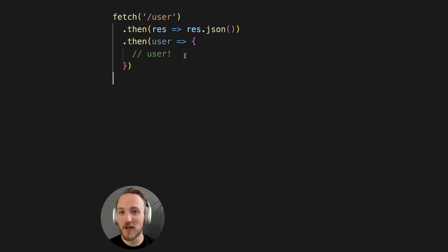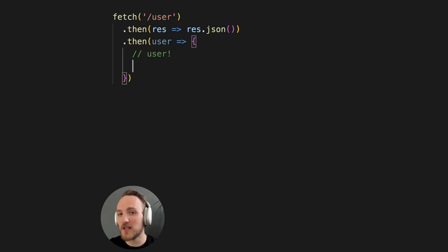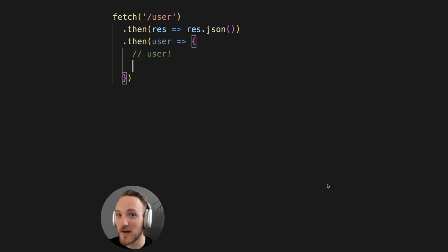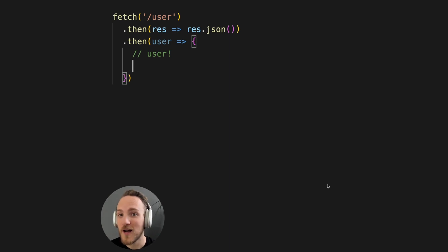I'm fetching, converting to JSON, and then doing something with this user object. It could have returned a 500, a 404, a 401, not authorized.